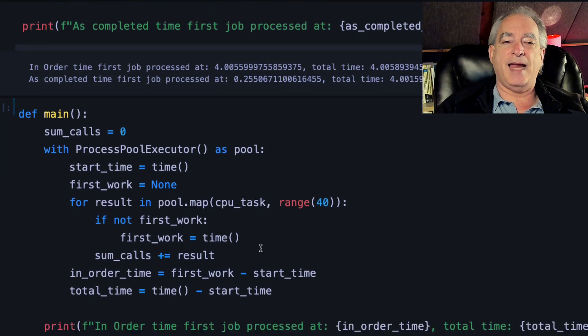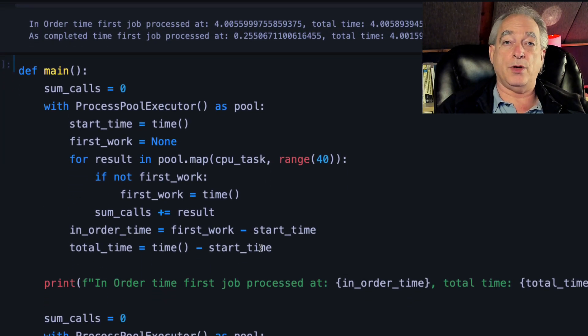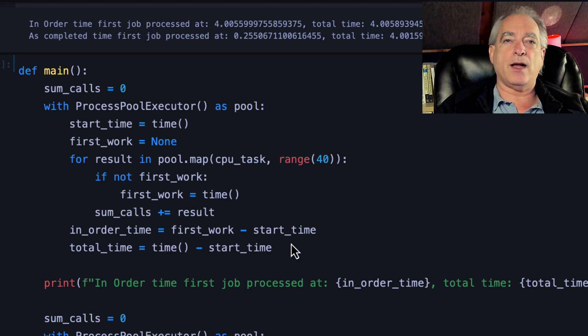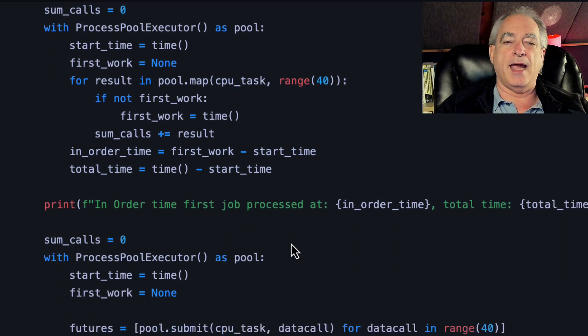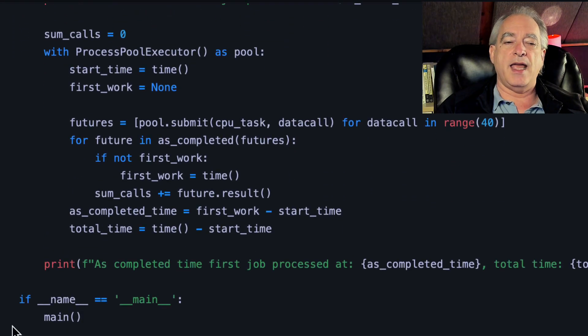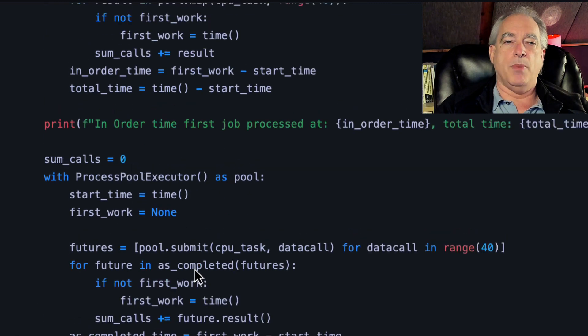It's the same thing with ProcessPoolExecutor. Now remember, when you call it, you can't call it directly. Basically, you have to put it in a function and then check if name equals main, then you call that.